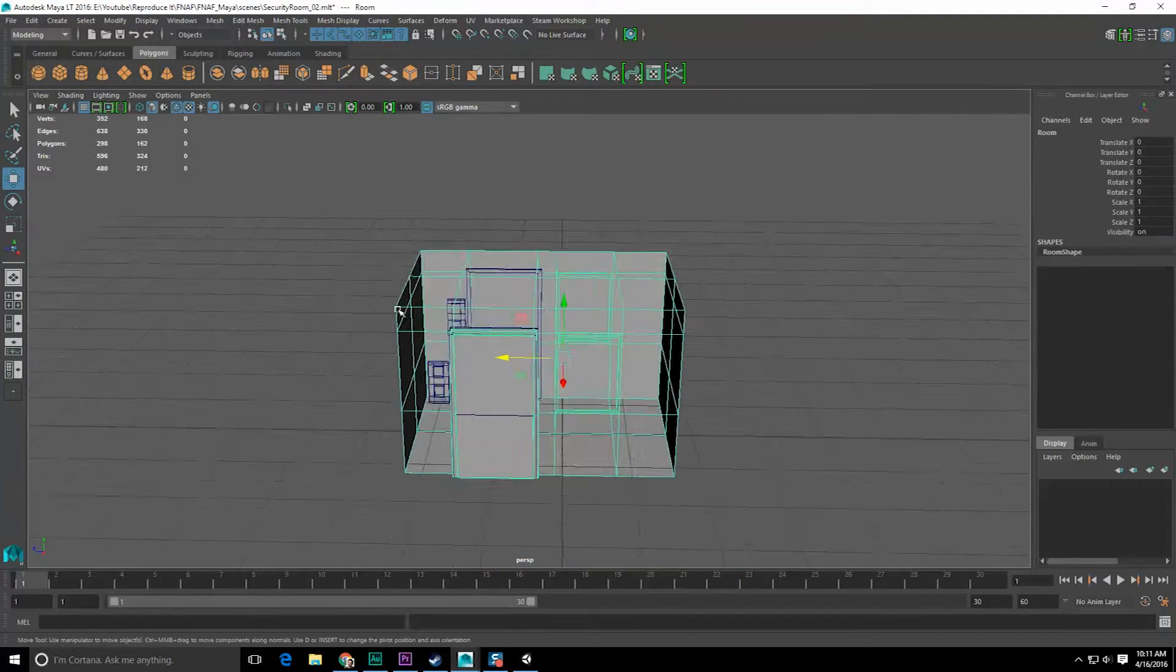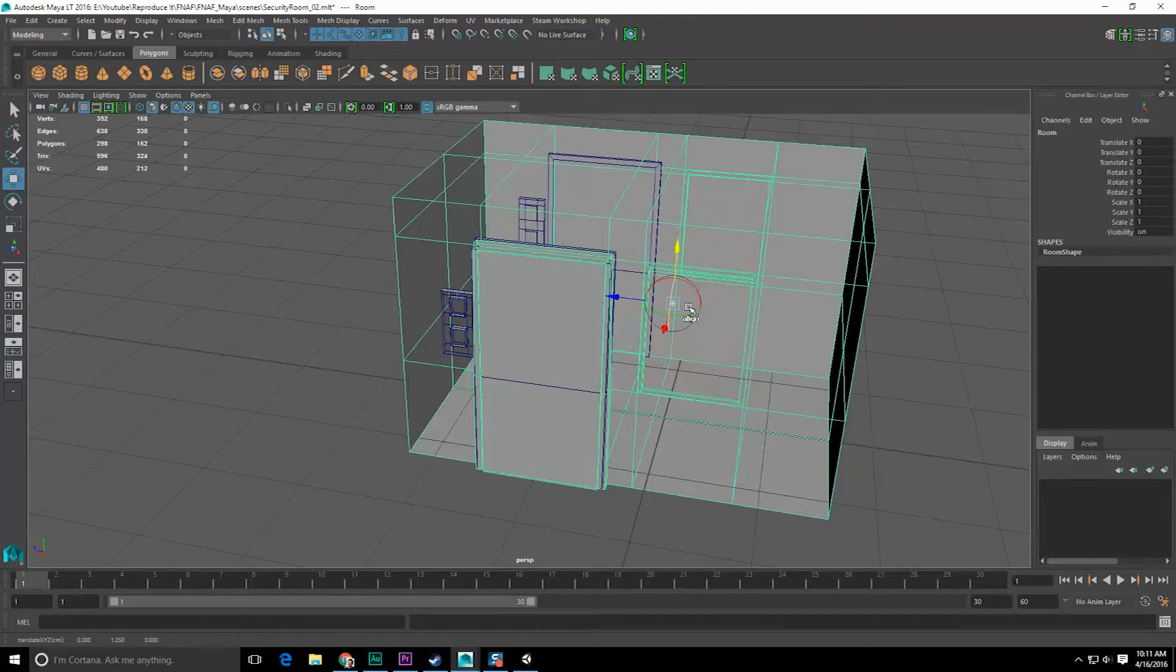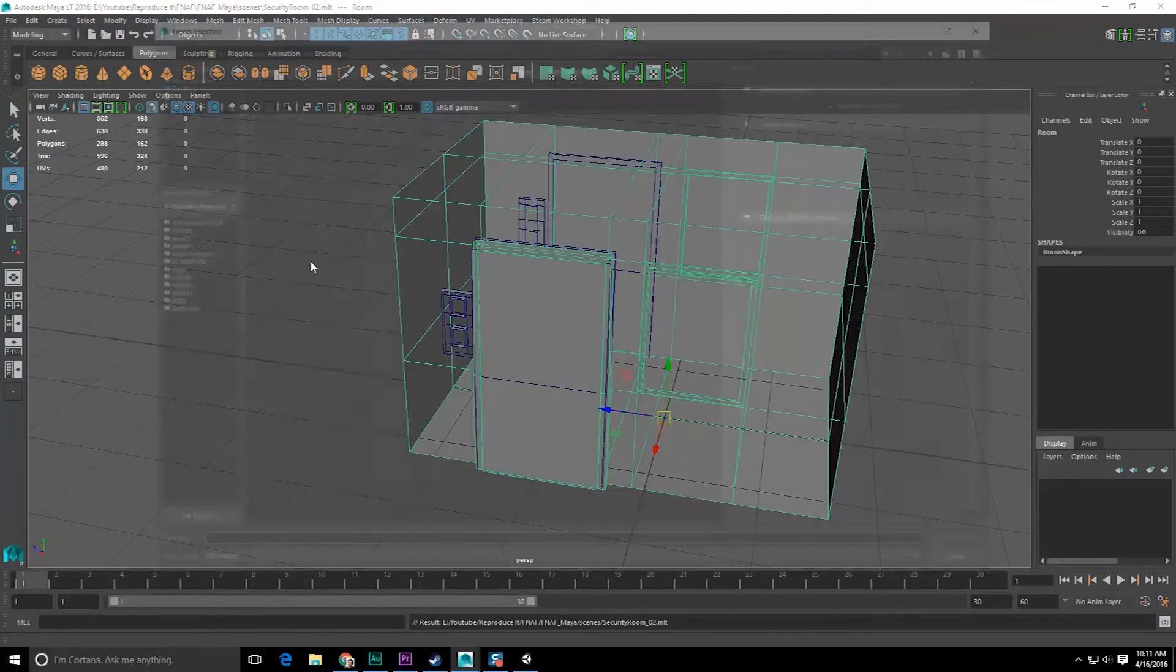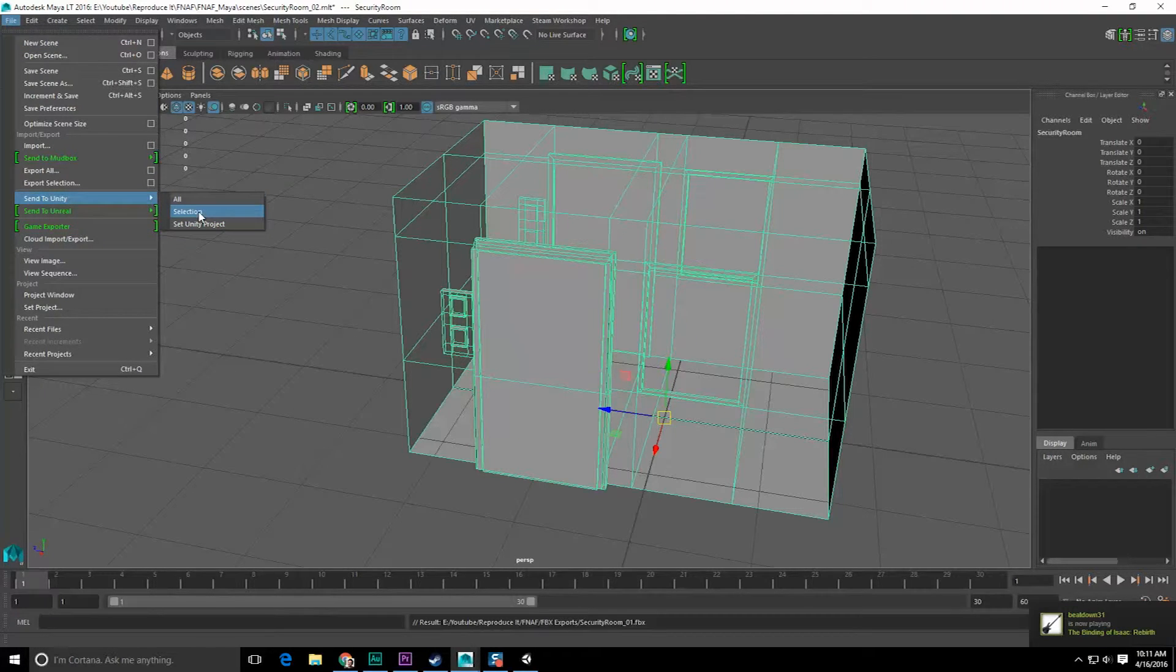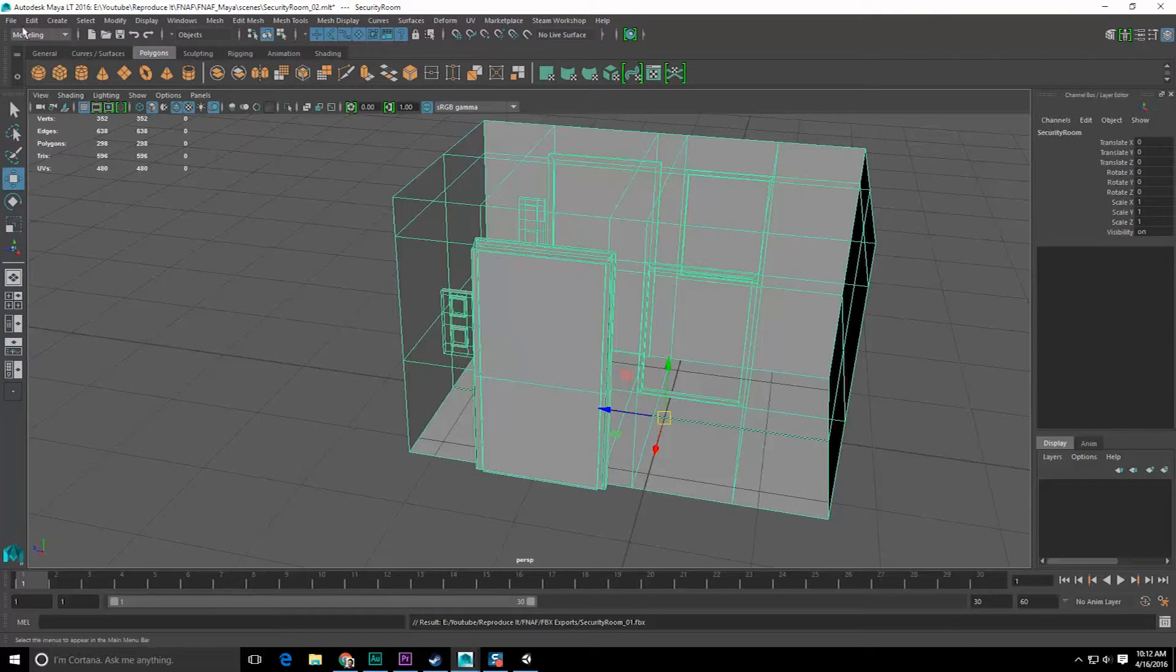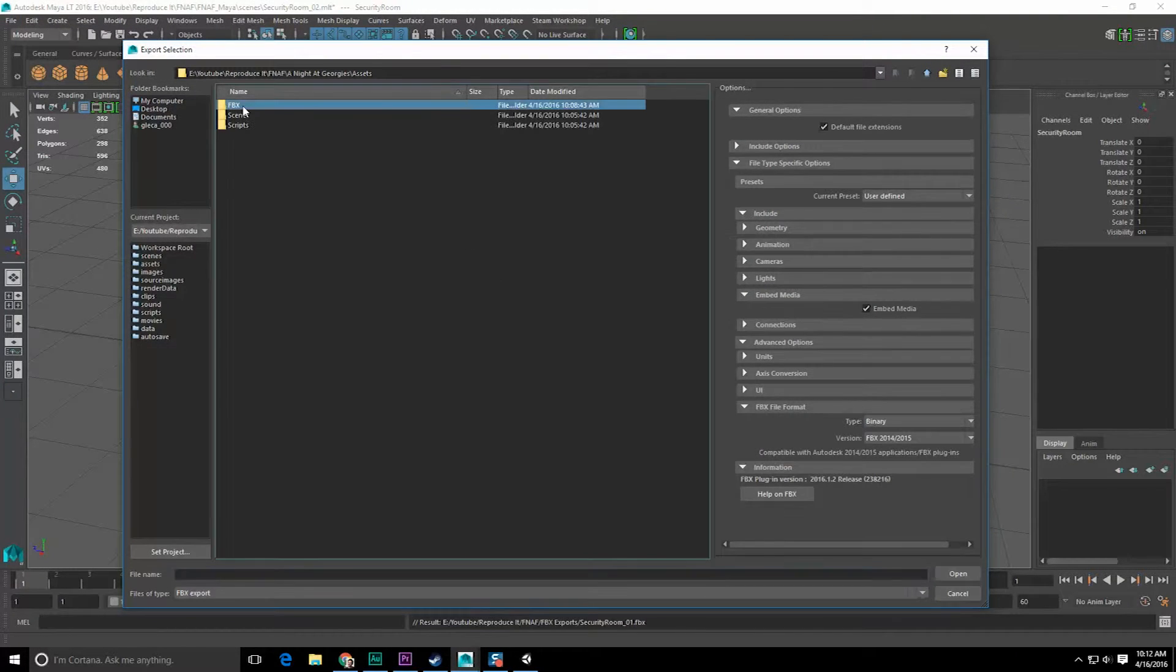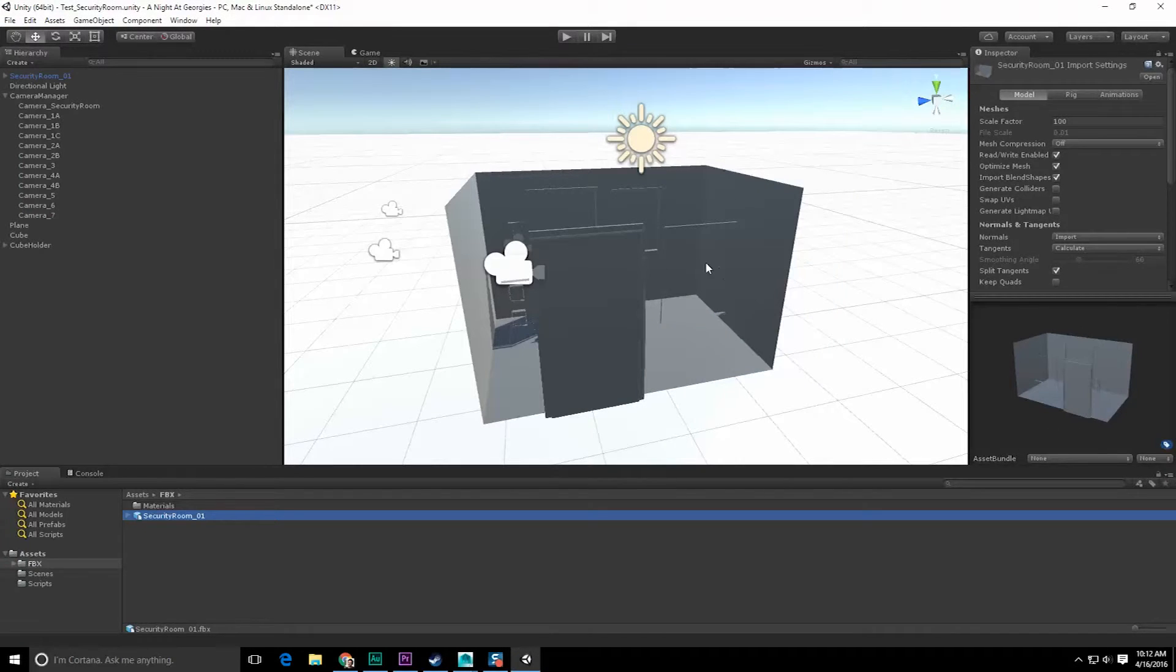Let's see, where is the center point for this? I don't like that center point. Let's do D and snap it to the ground. Save file. Export selection. I haven't really tried the workflow of having Maya just dump stuff into my game. So let's do send to Unity, set unity project, and find A Night at Georgie's, even though we're calling it FNAF. Select file, send to Unity selection, FBX folder, security one. Yes please. Come in. Hey, wow, that worked really well.